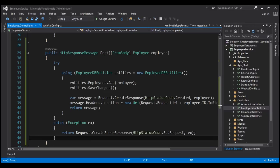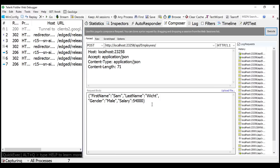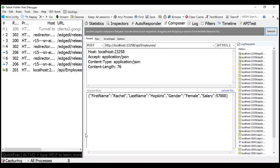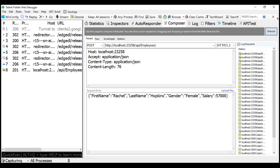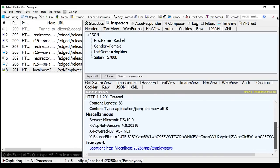Let's give our solution a build. Build succeeded. Now let's issue another POST request from Fiddler. Here is another JSON-formatted employee object — let's copy that and paste it into the request body of Fiddler and execute it. Let's flip to SQL Server Management Studio to confirm the employee was inserted — the ID is 9 for the newly created employee. Now let's go to Fiddler and inspect the response. Notice the status code is now 201 Created, and if we scroll down, we also have the location — the URI of the newly created item.